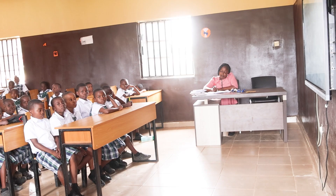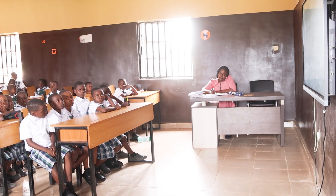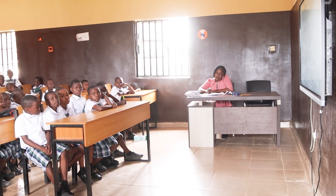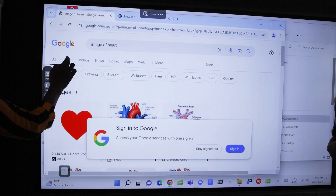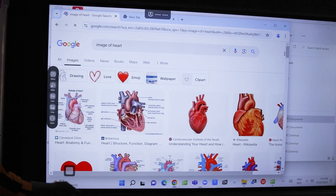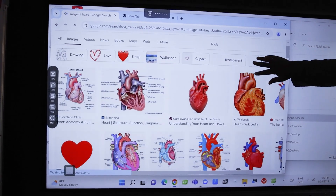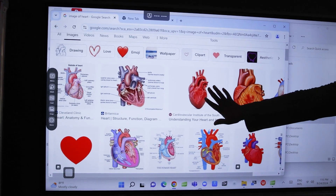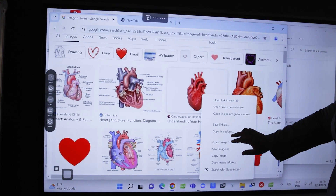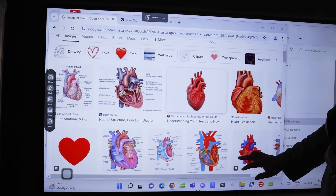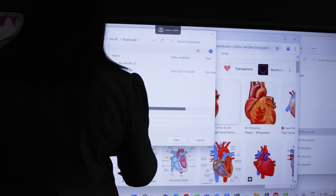This interactive board is very essential because it makes teaching and learning more realistic, relevant, entertaining, and fun. You see the students coming out to work in line with the teachers.